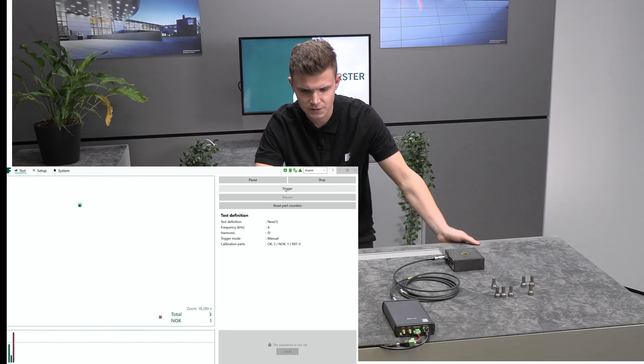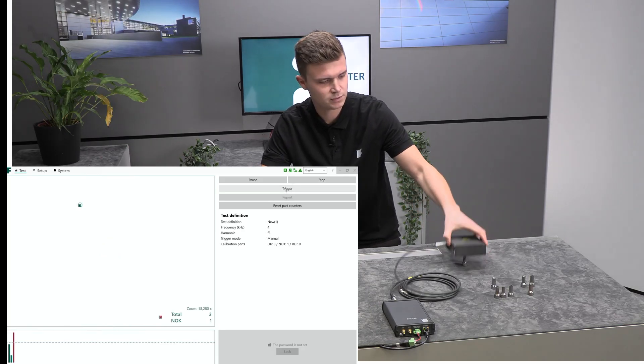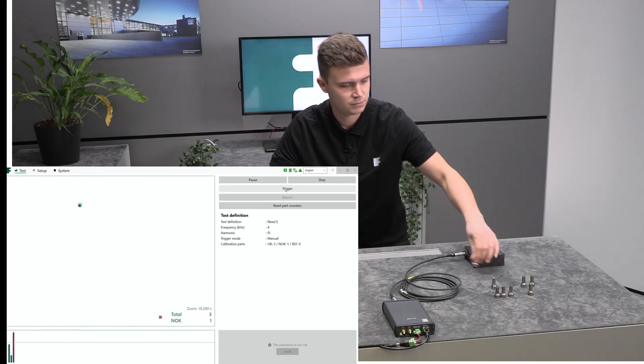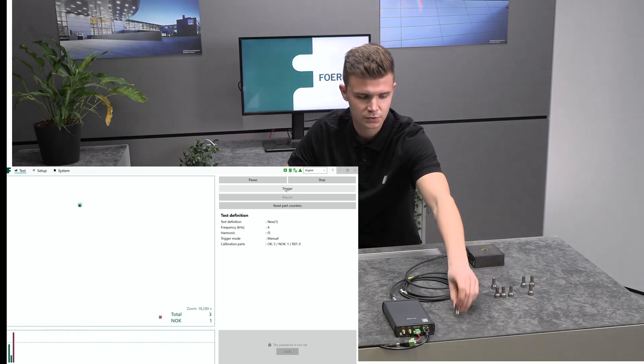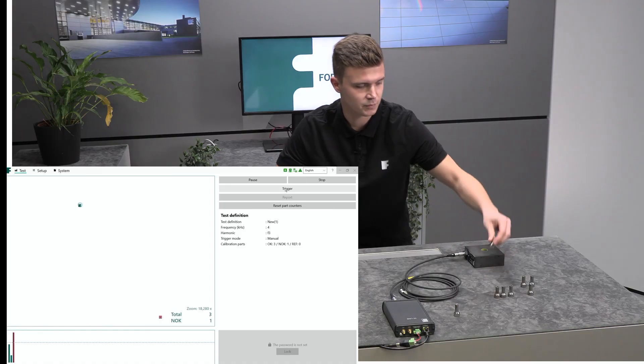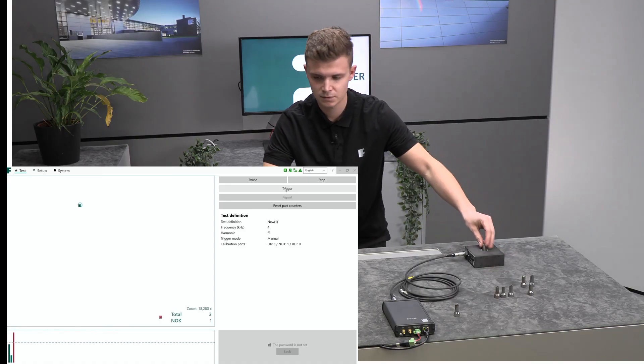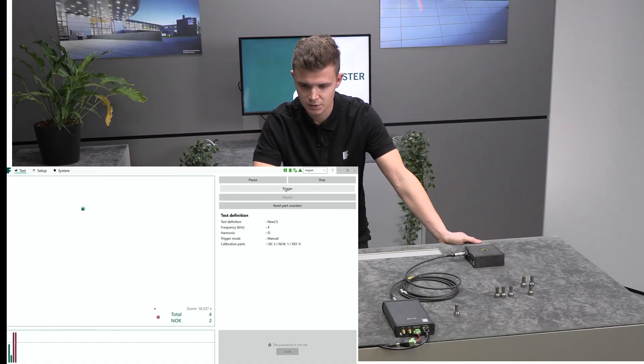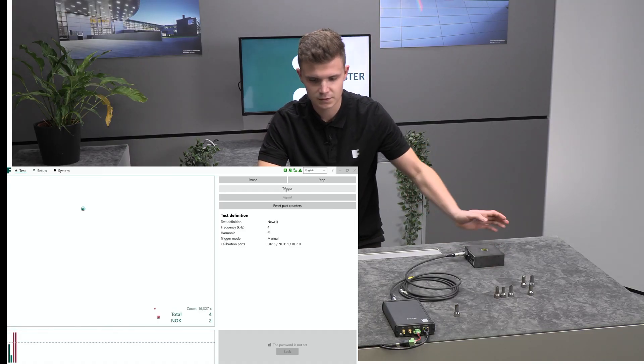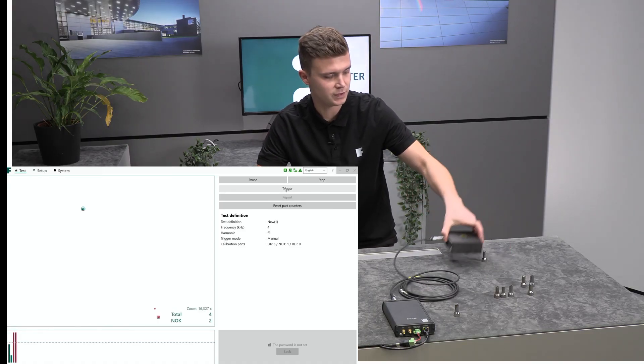Here you can see a bad one, so you can separate it from the good ones. And here's another bad one as well.